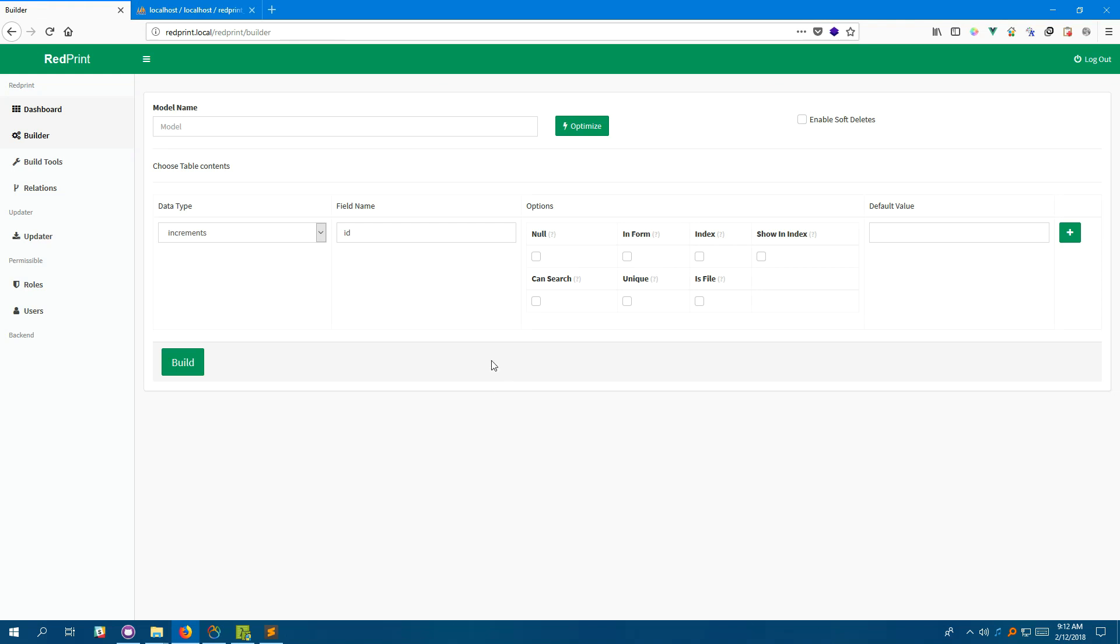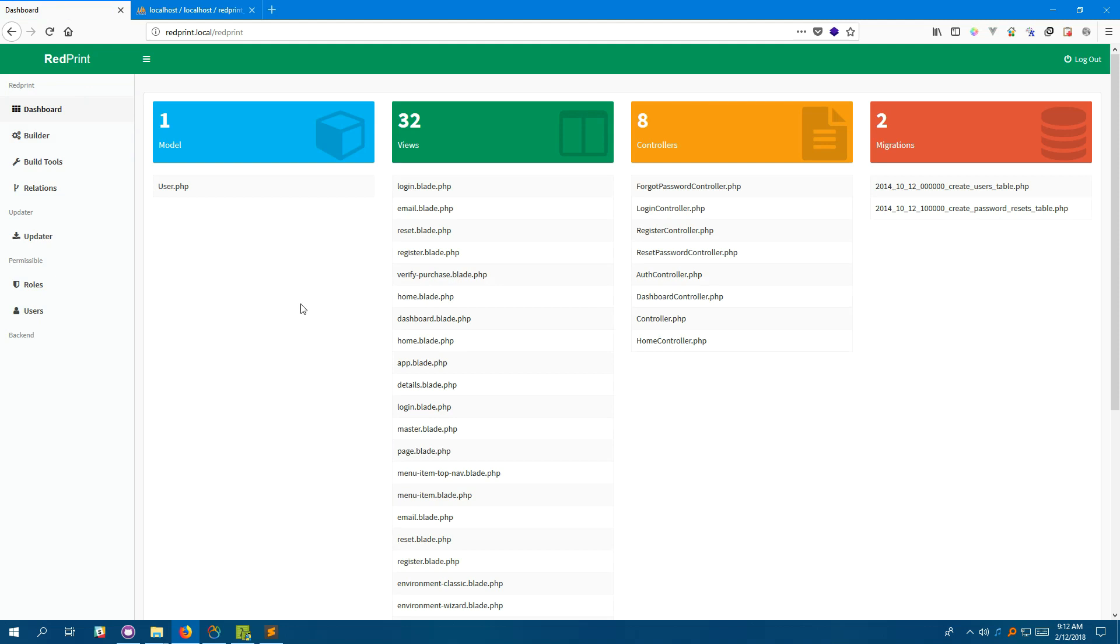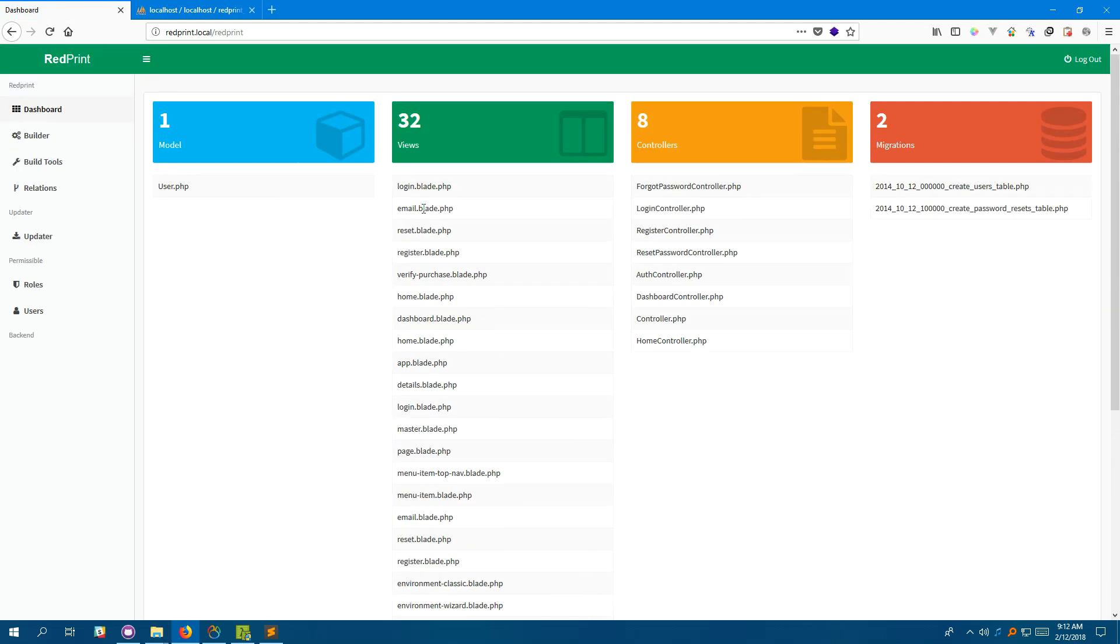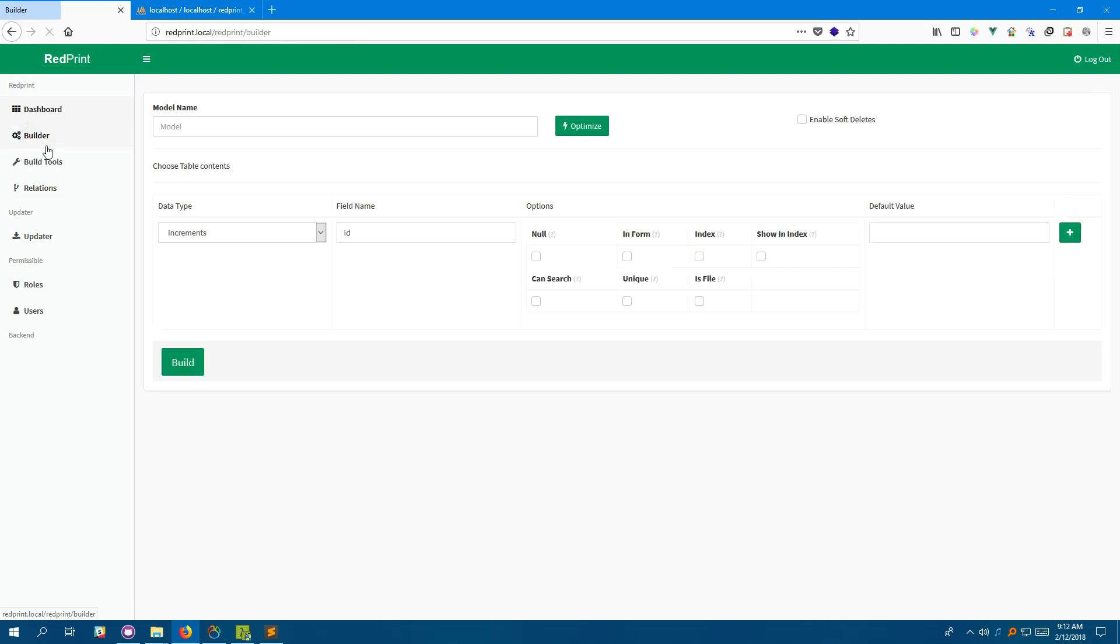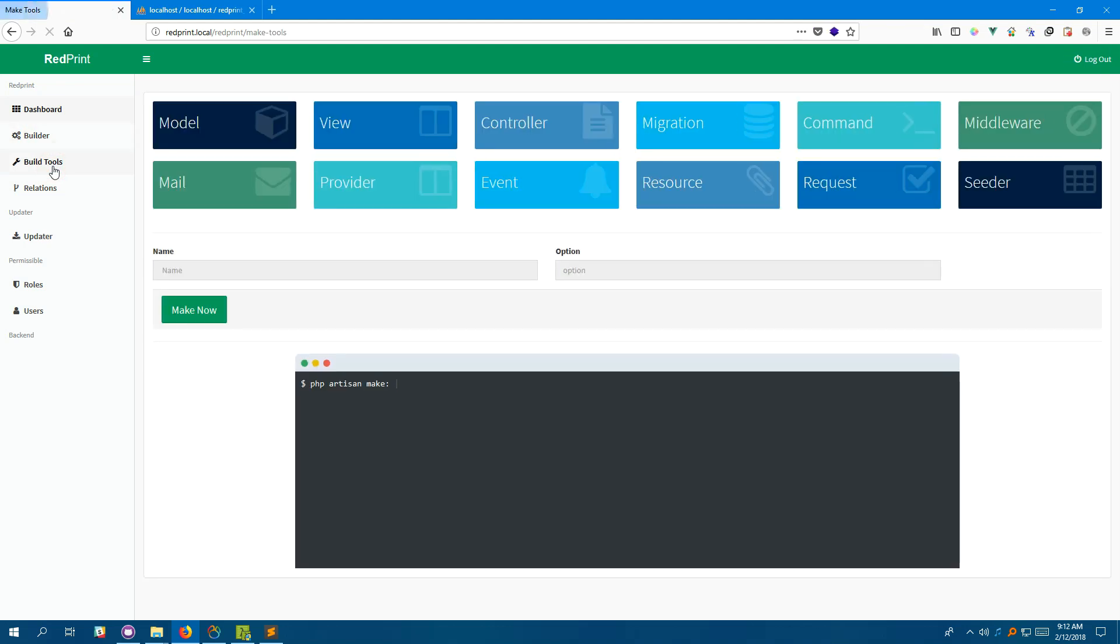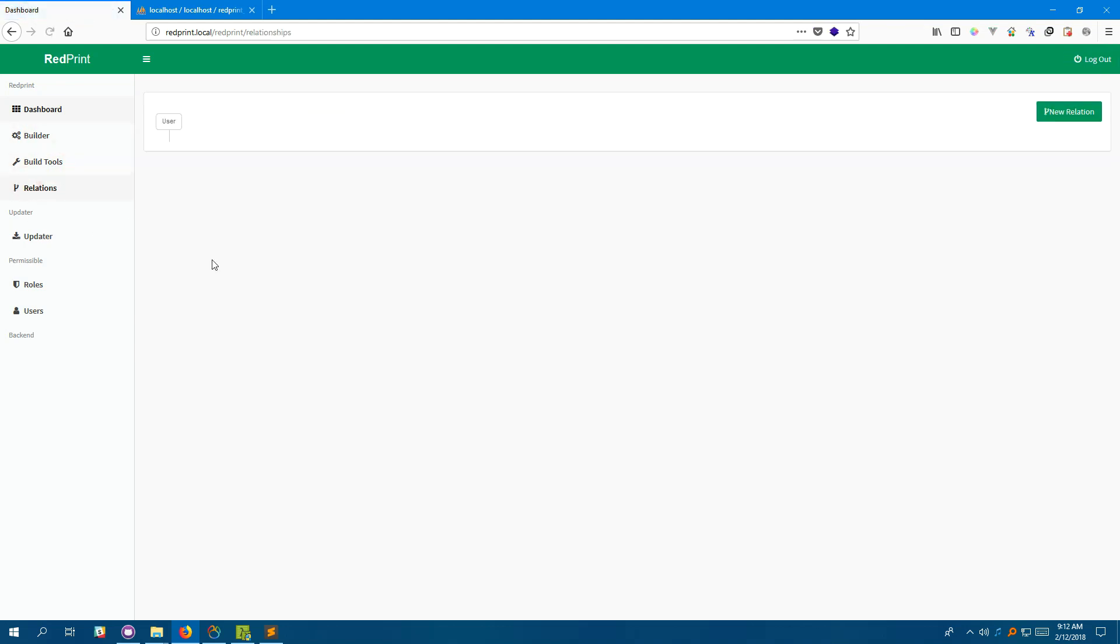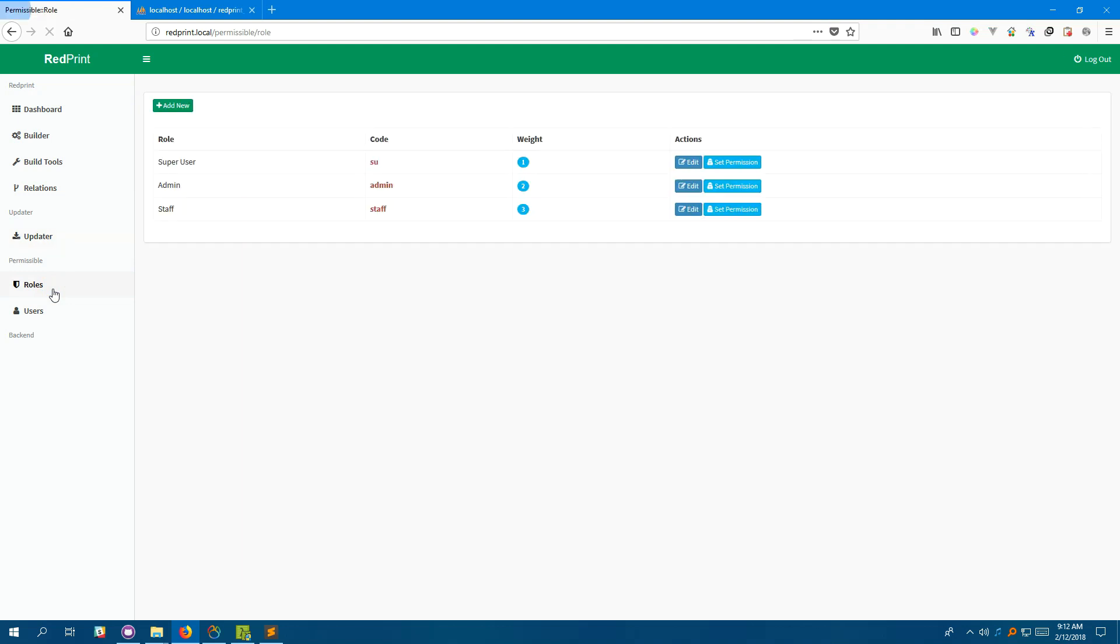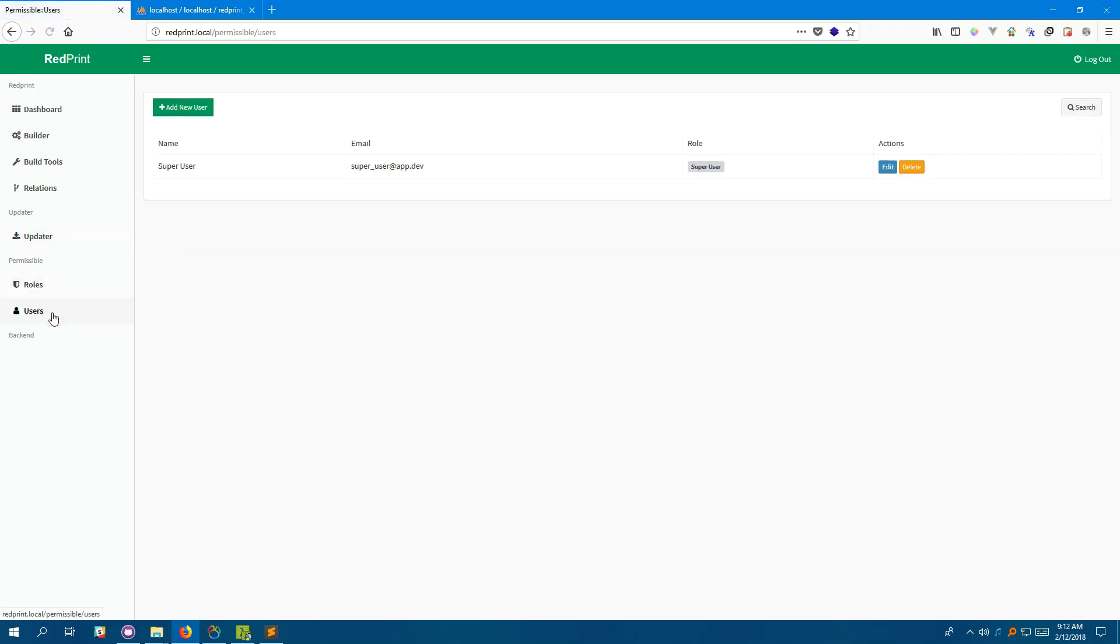Once you have verified your installation, you're presented with this home page on RedPrint. On dashboard, you can see what files are created on your application till now. And this is the builder and this is build tools, relationship viewer and builder, application updater, role and permission system, user management system.